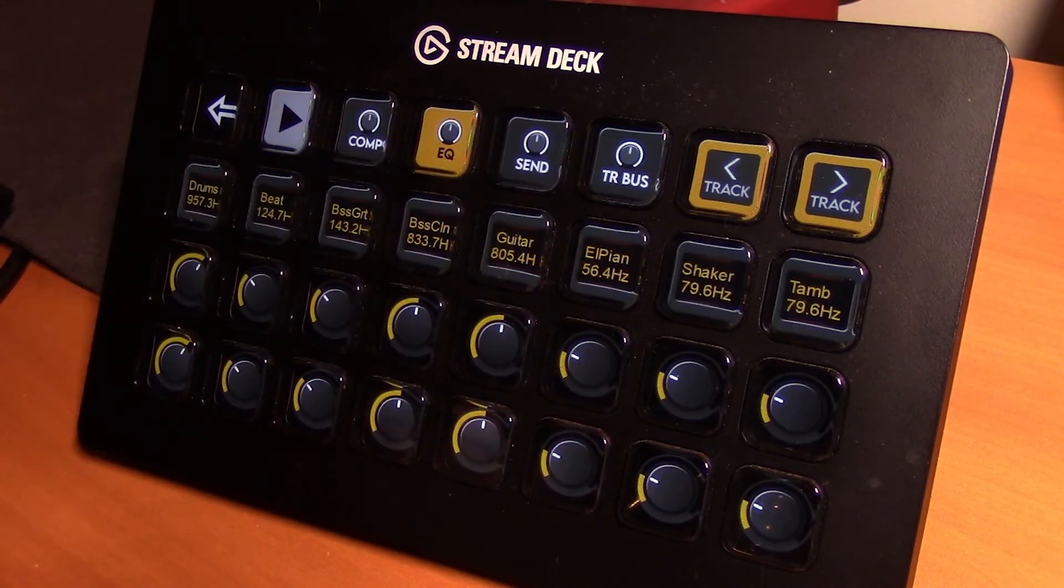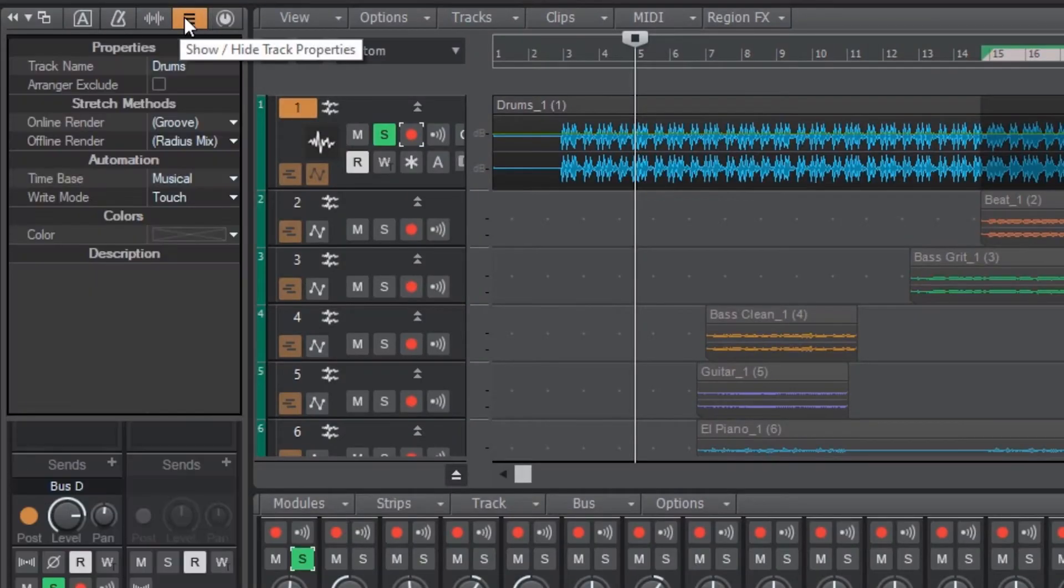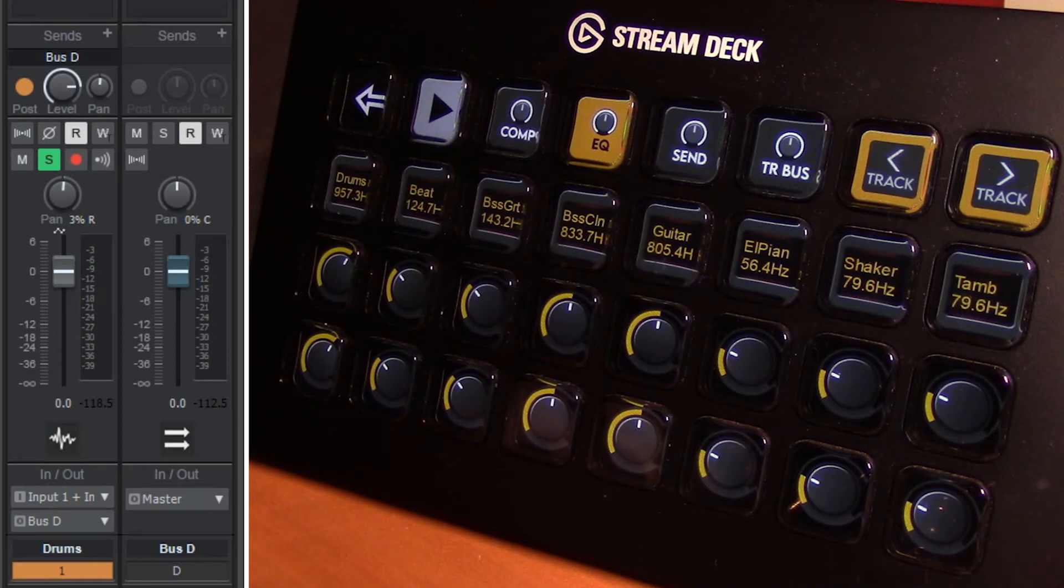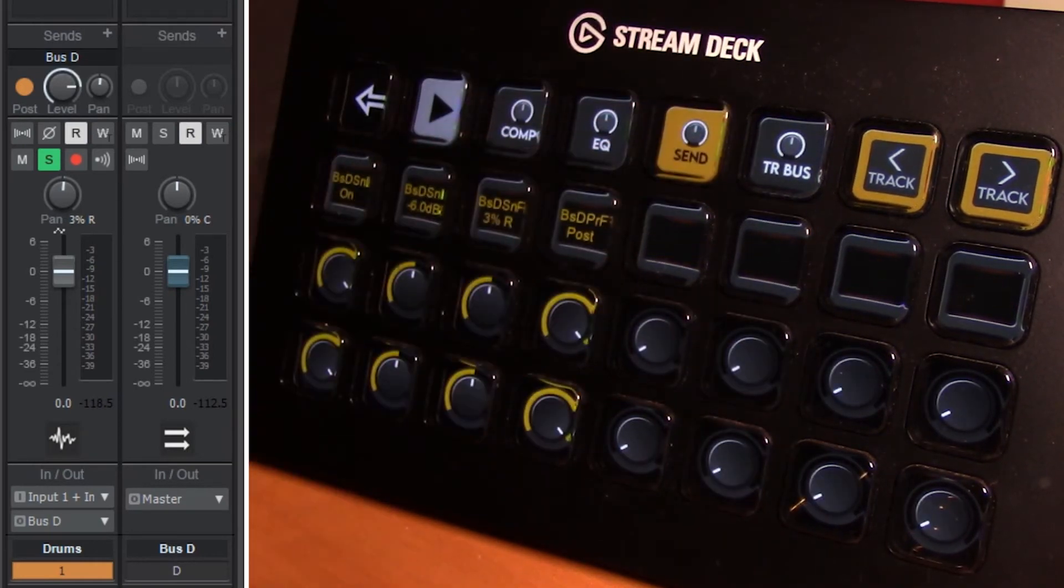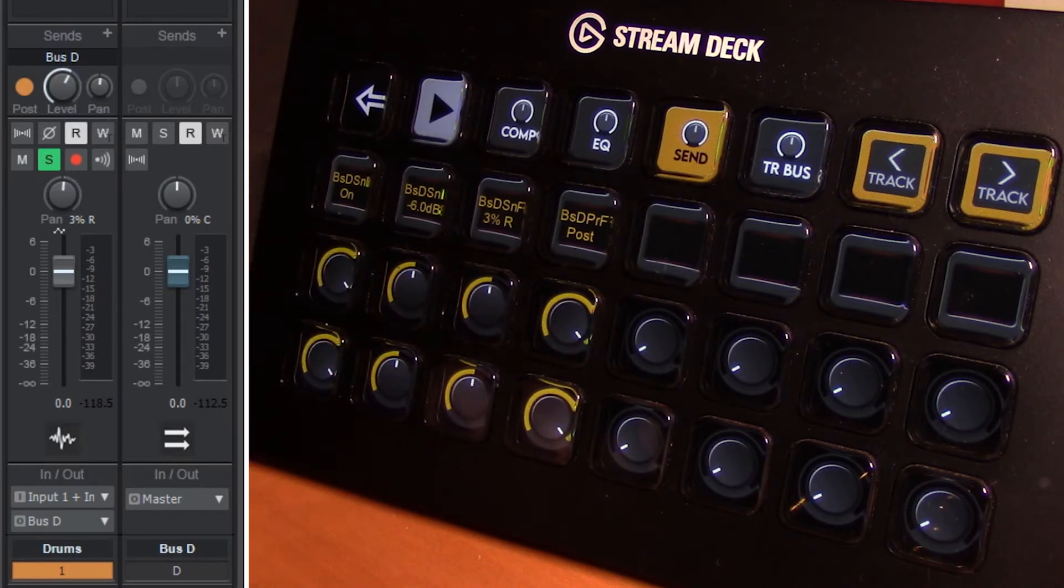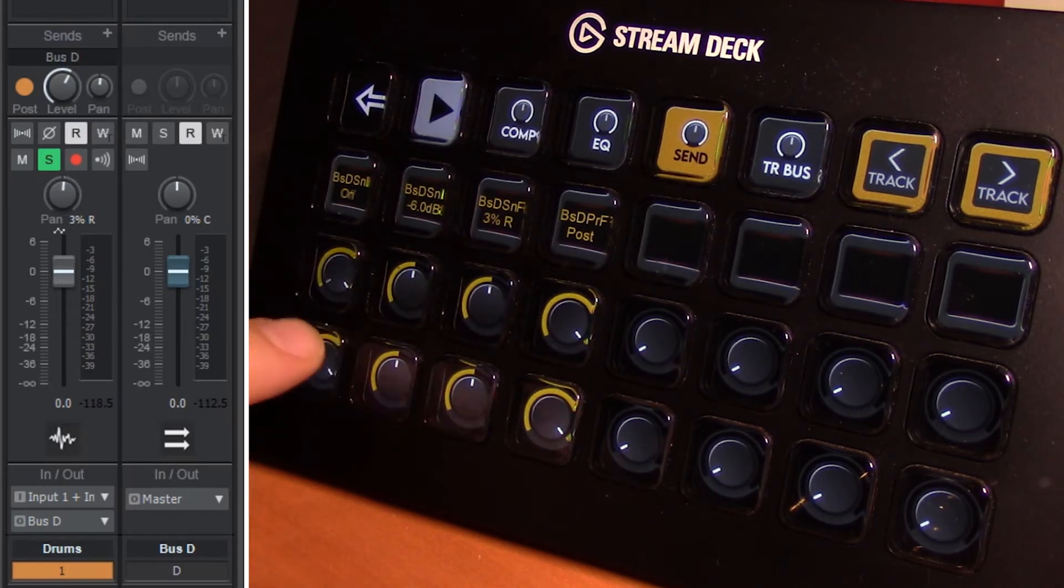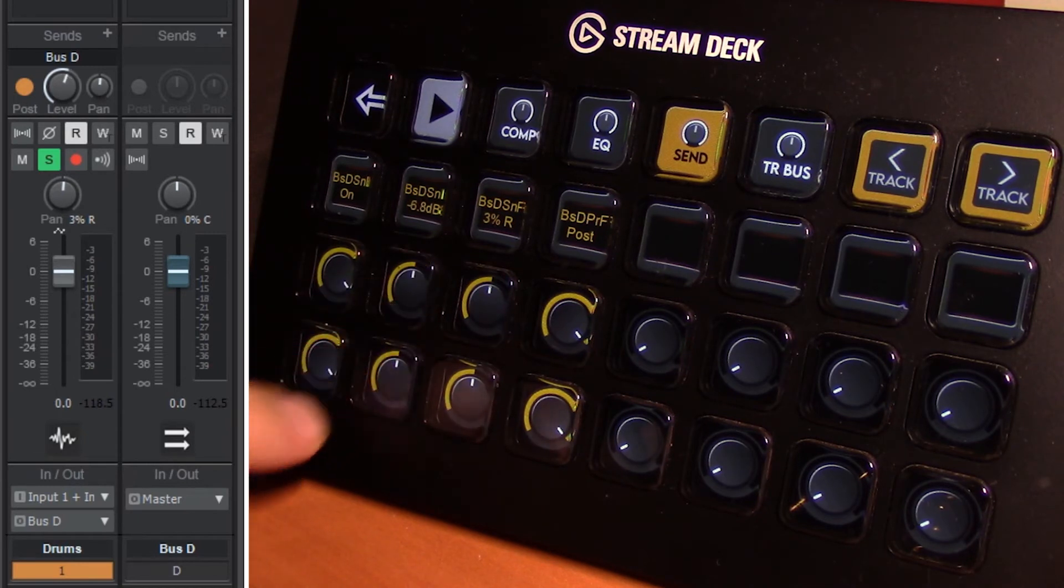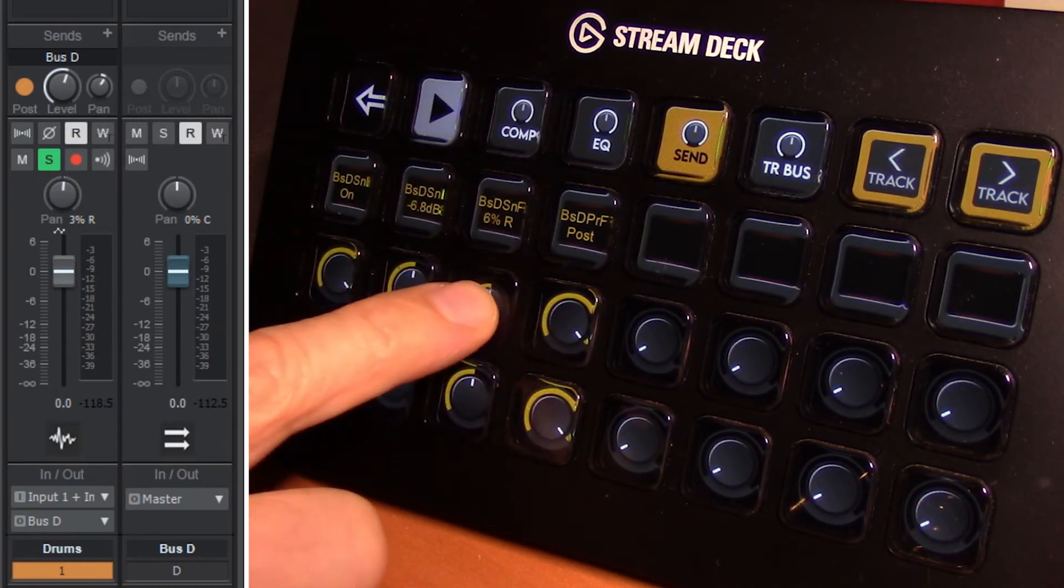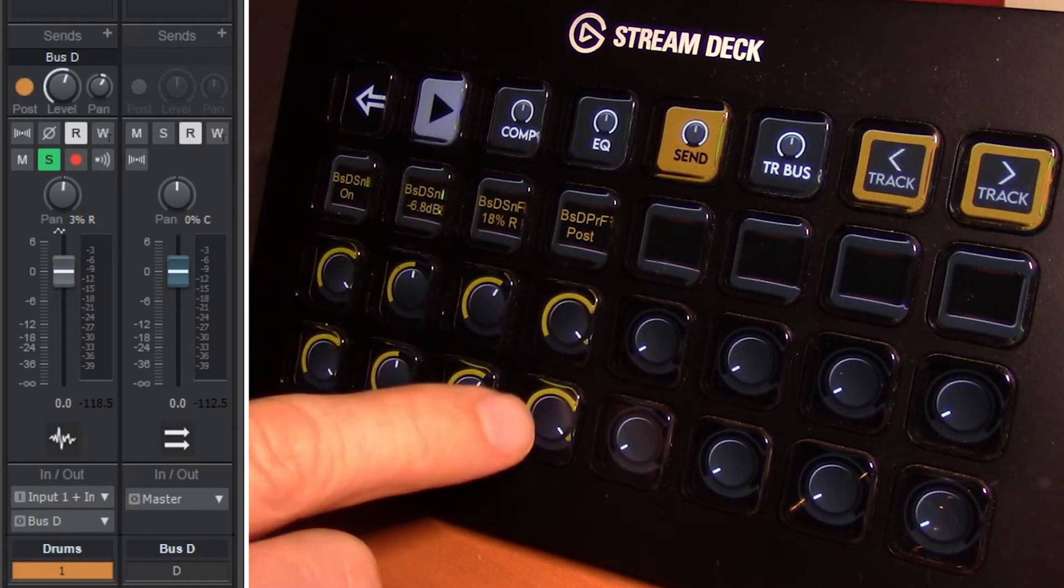We have a send key here. If I go to the interface here and pop open my properties so I can see my sends, I have a send currently on this track. Hitting send twice gives me control over the parameters of the send bus. This will turn the send on and off. This will adjust the level of the send. This adjusts the panning of the send and enables or disables the post.